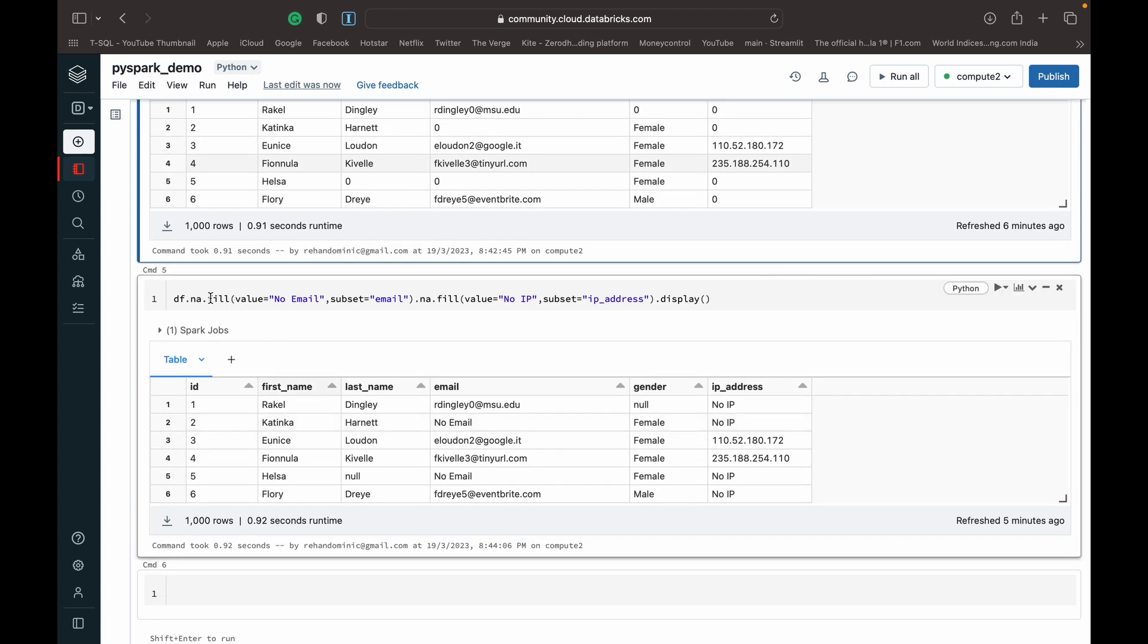What we can also use is inside the parameterized brackets, we can add this subset parameter which allows us granular control. That means we can control for each column what we want the placeholder value to be or the value that replaces the null to be.